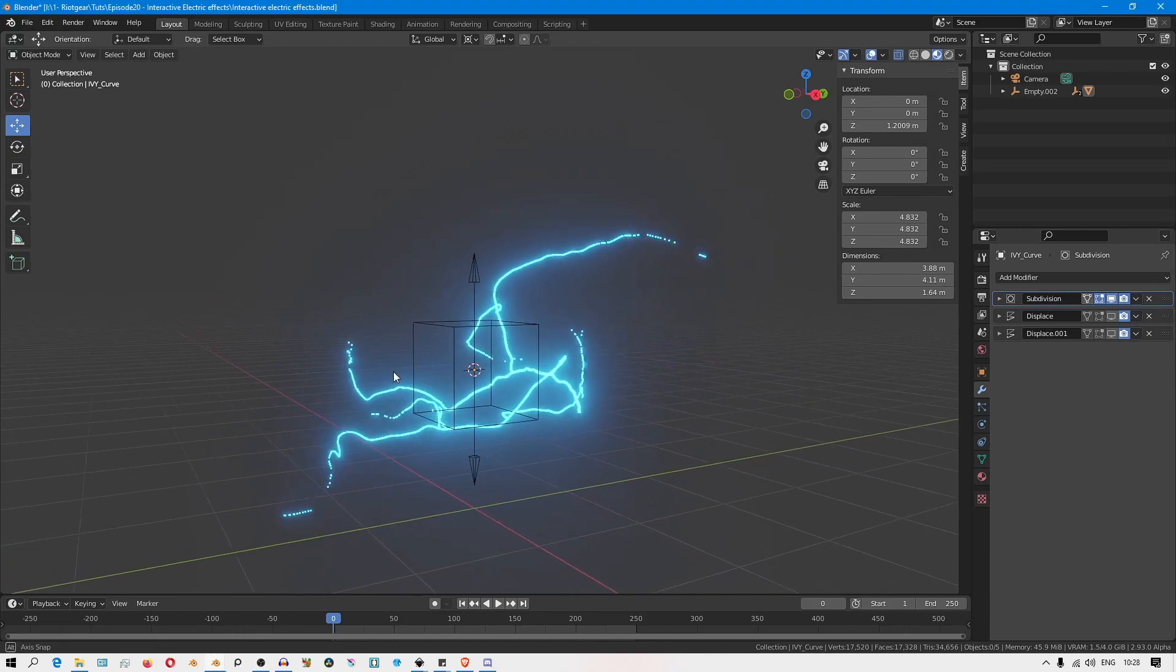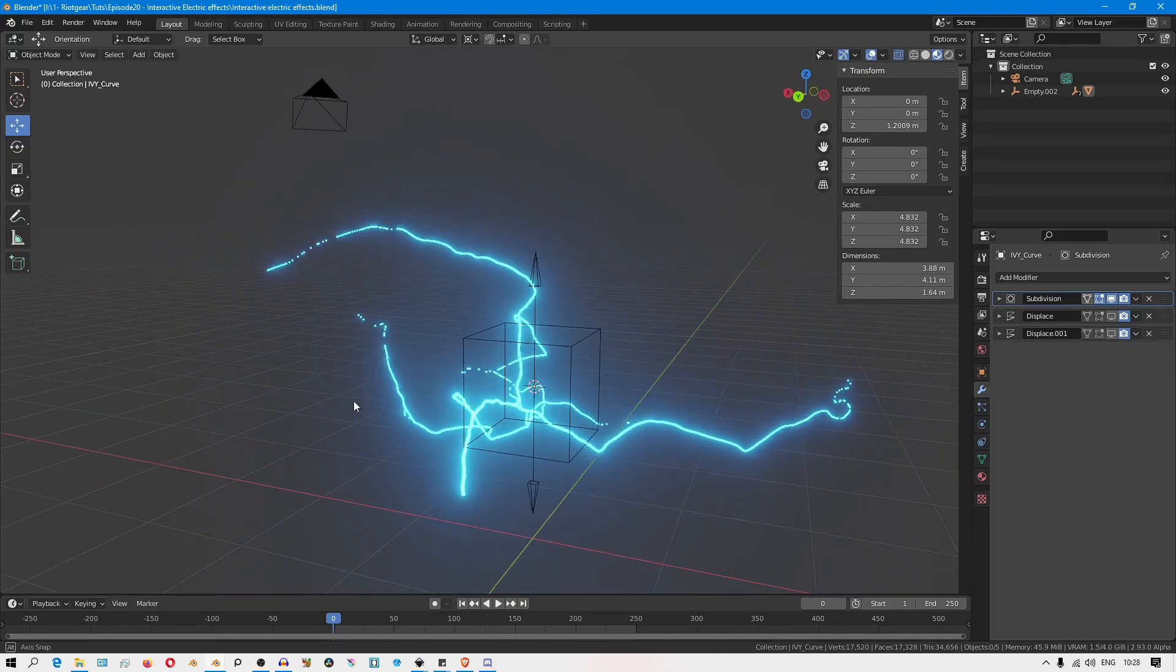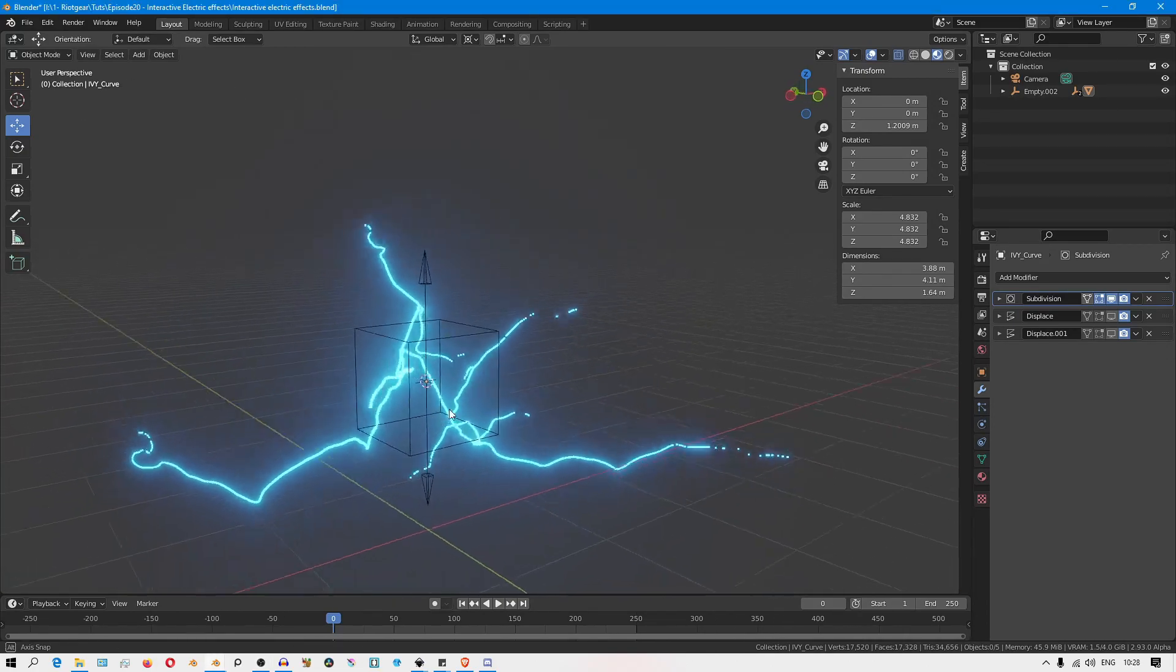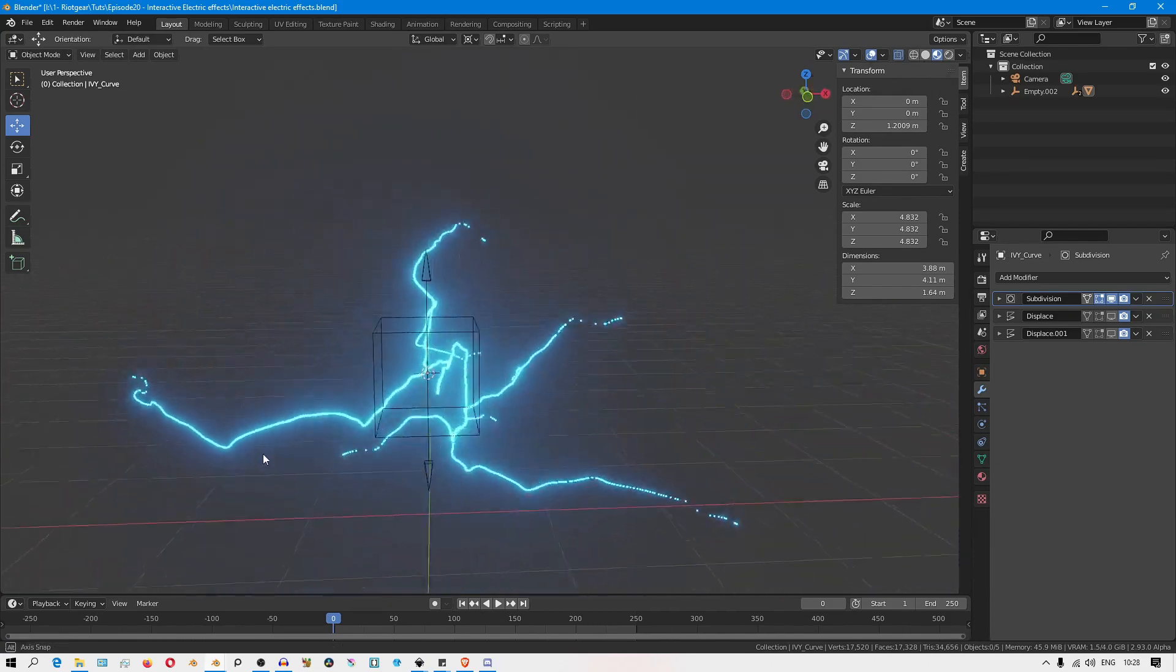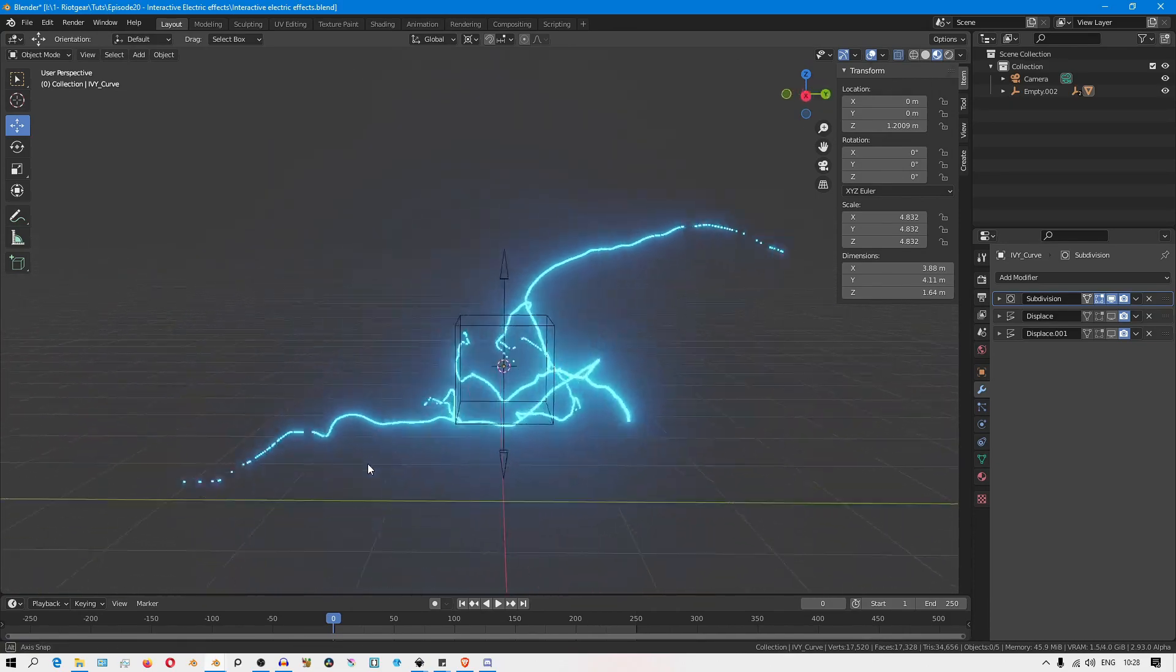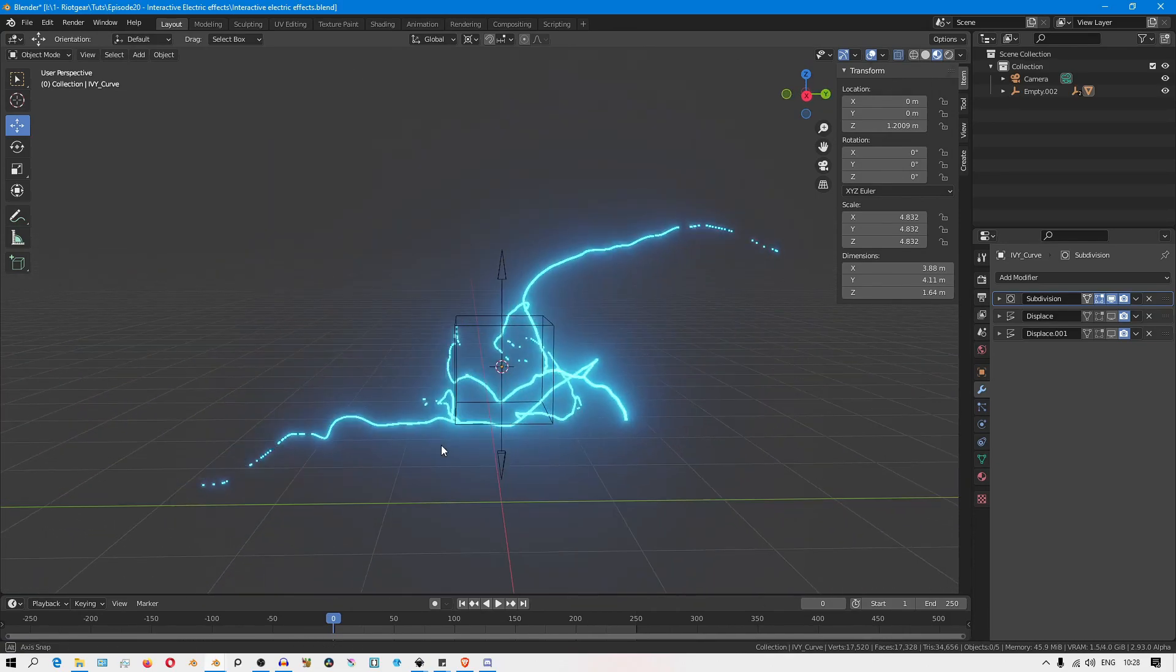If you've watched the previous video, you can see the setup that I have here looks a bit different. It's just a bit rearranged to have things be a bit more compact.